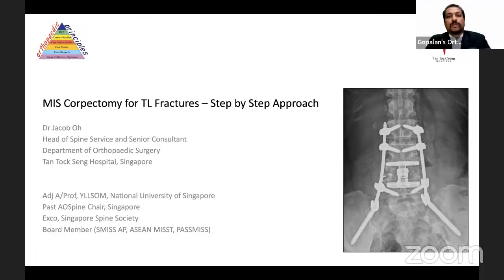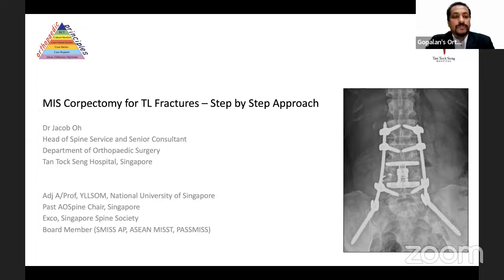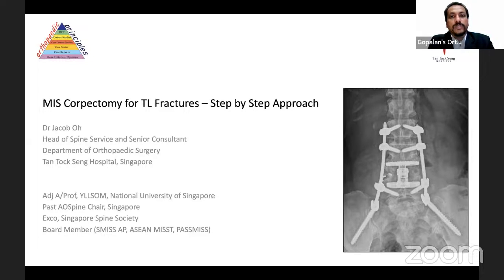Welcome all of you to this live program with Orthopedic Principles. Today our guest is Dr. Jacob Oh from Singapore. Dr. Oh is a Senior Consultant and Deputy Head at the Department of Orthopedic Surgery, Tan Tock Seng Hospital, Singapore. He's also the Chief of Spine Service at Tan Tock Seng. Having graduated from New Zealand in 2003, he did his orthopedic residency in Singapore and later traveled to Canada for a fellowship in complex spine surgery.